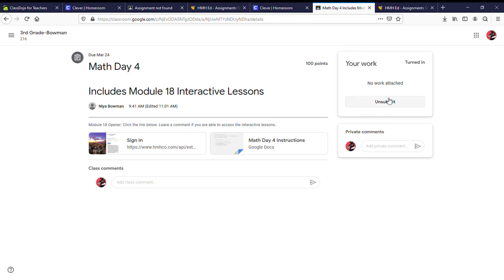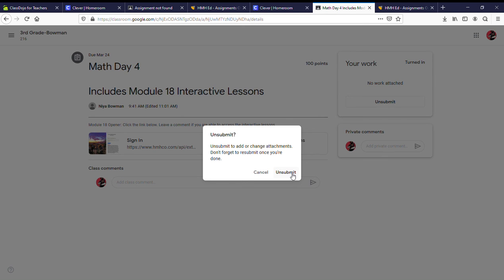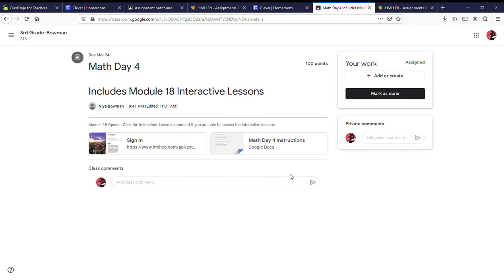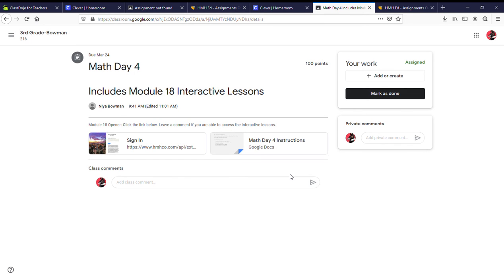If you need to unsubmit, you can. But eventually you do have to mark it as done and you can leave a private comment or any other questions that you have for me.